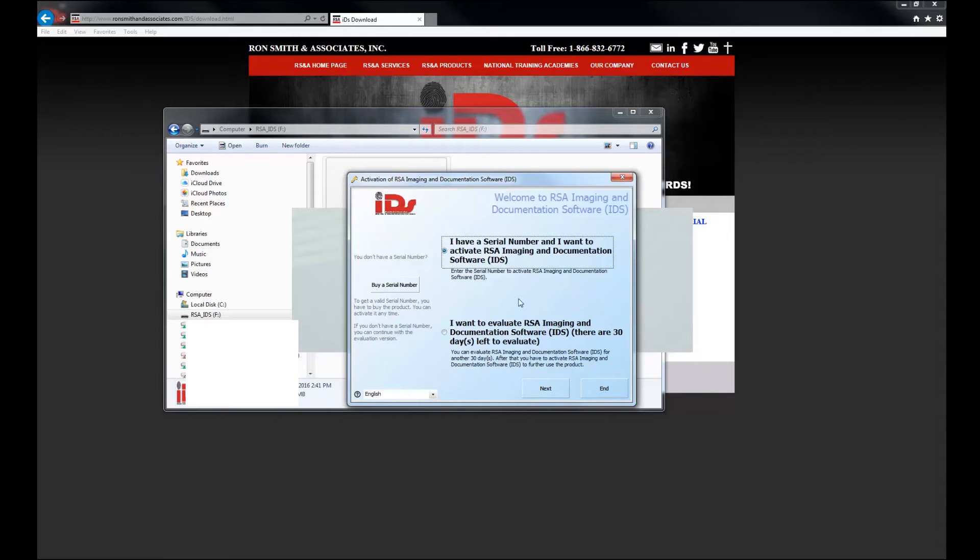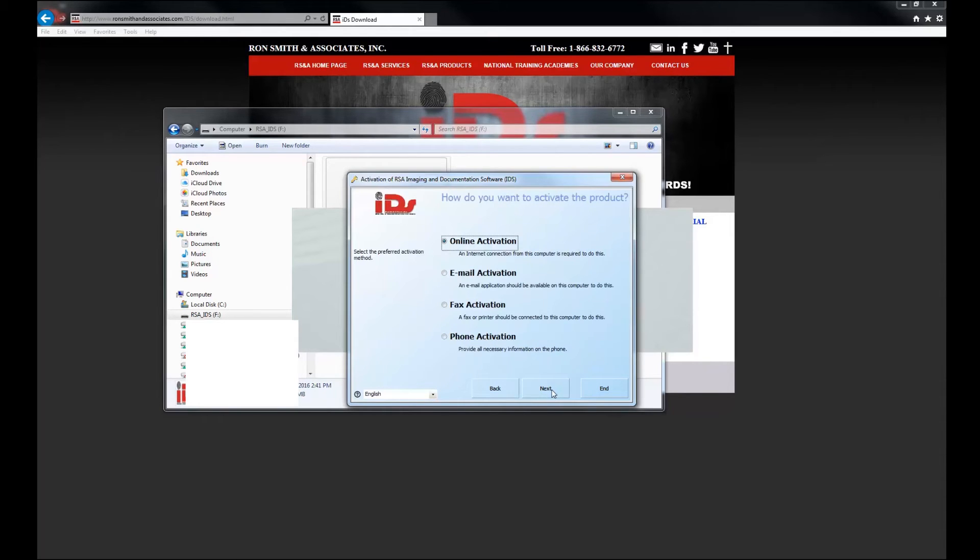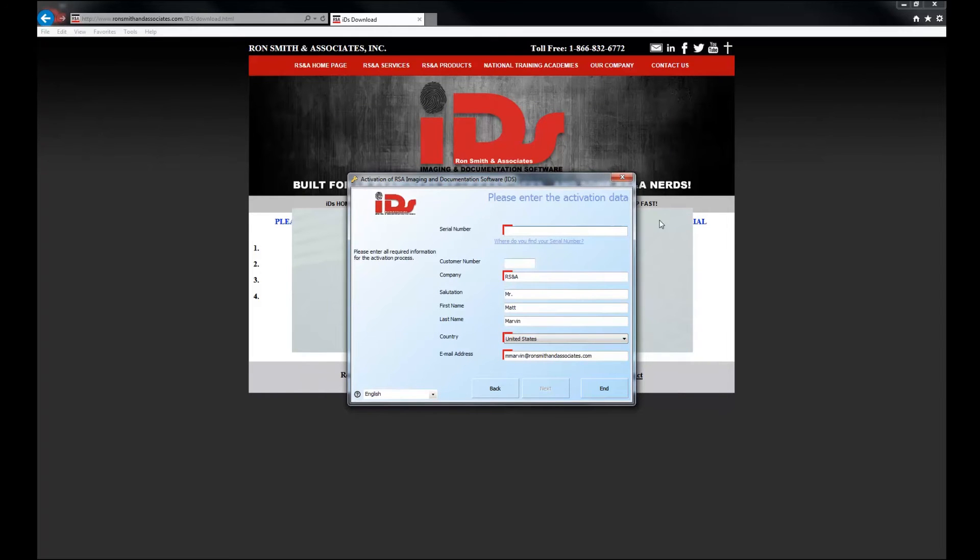So I'm going to go ahead and click on this that I have a serial number and I'm going to do an online activation. So I'll click next again.